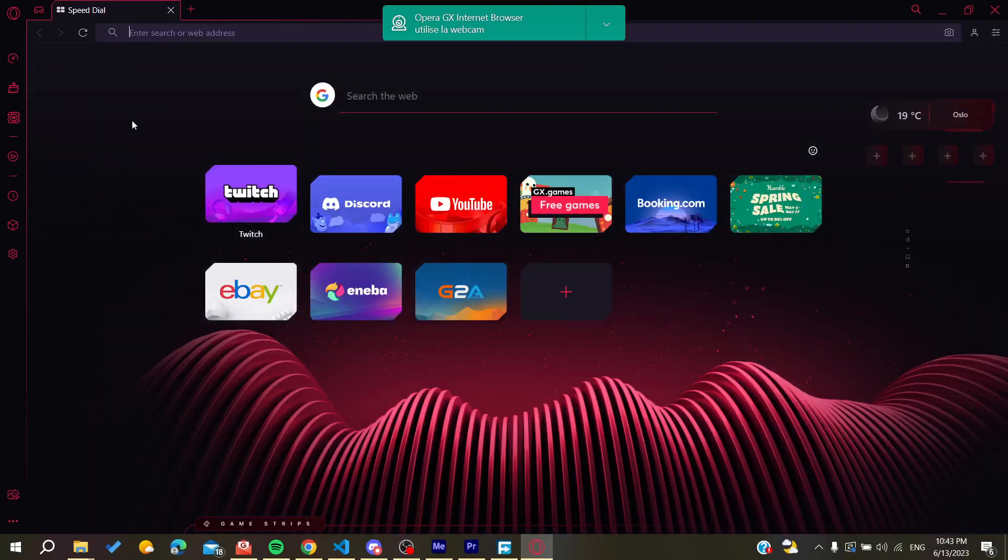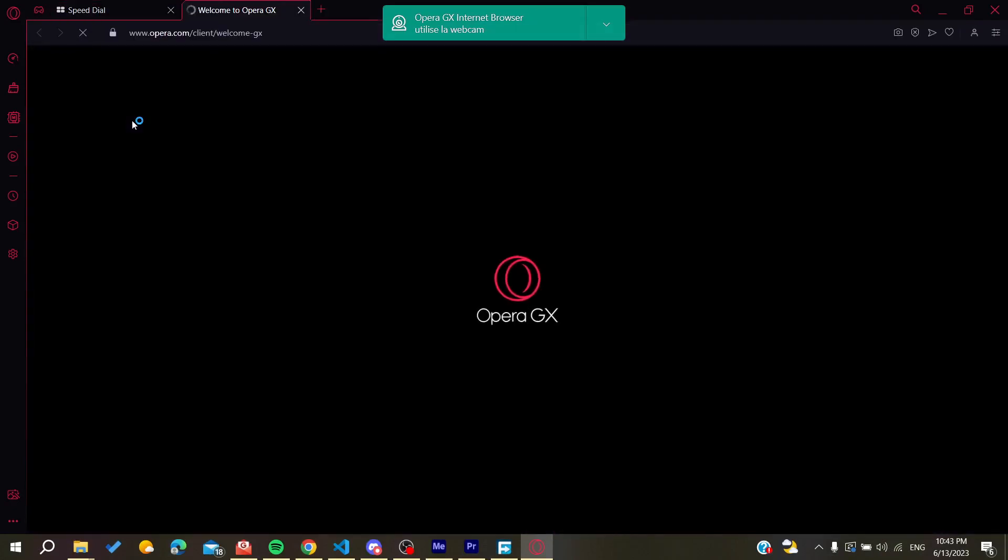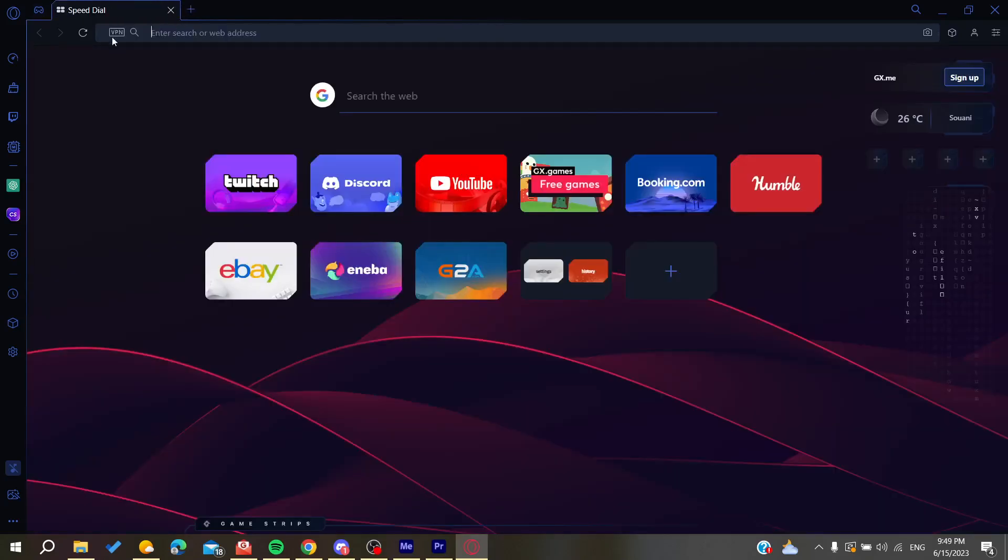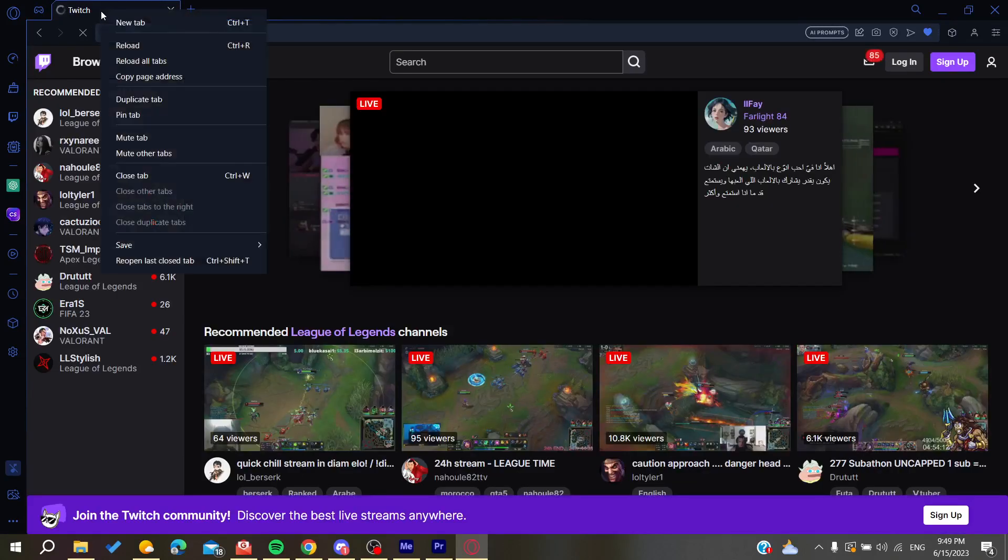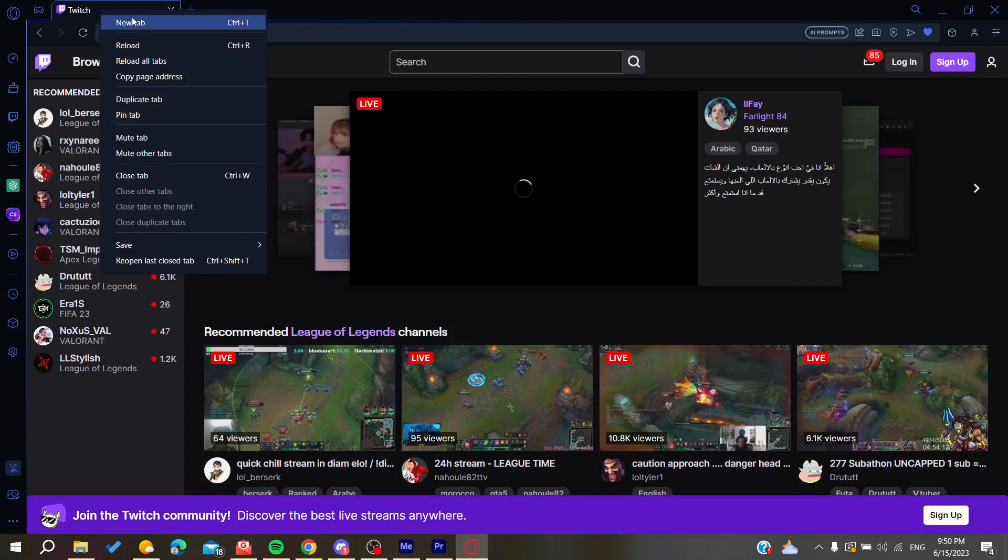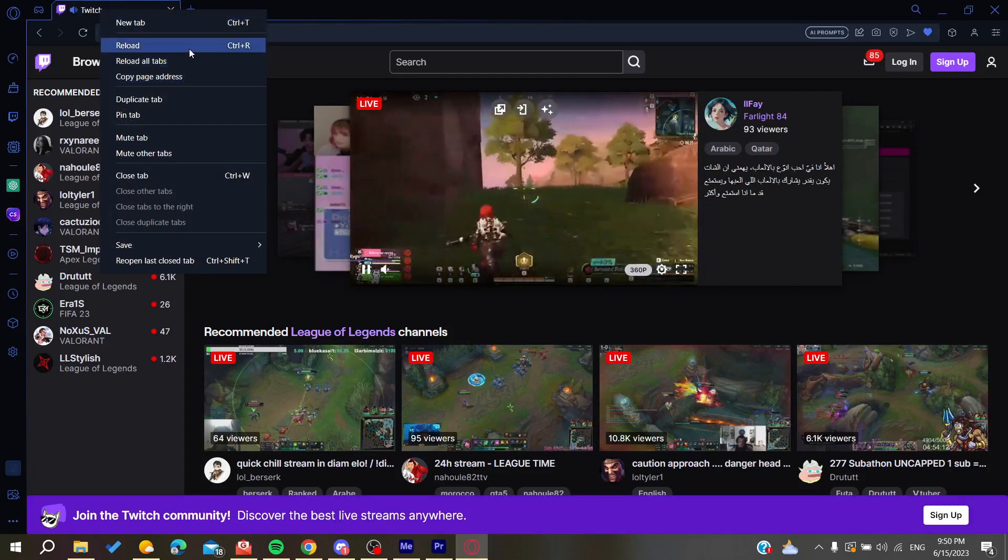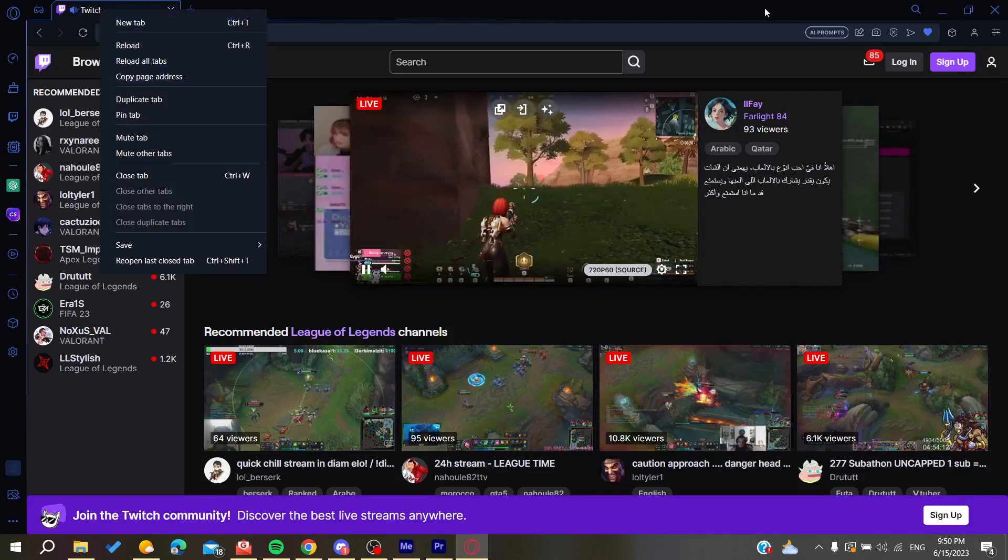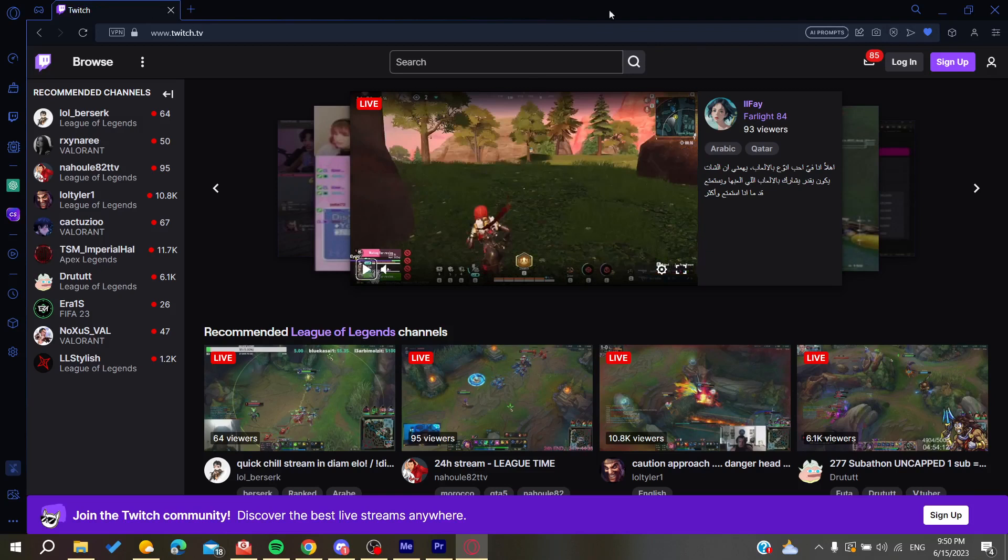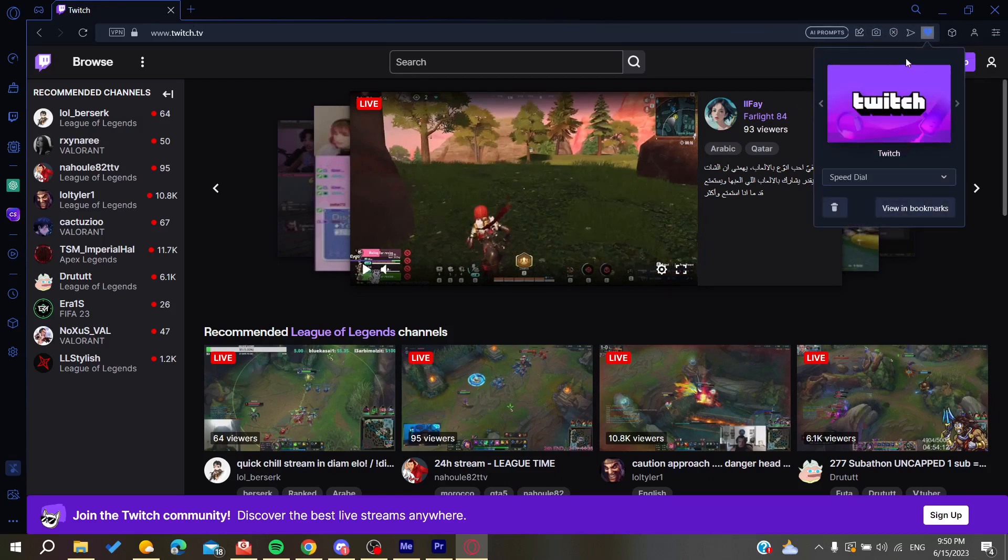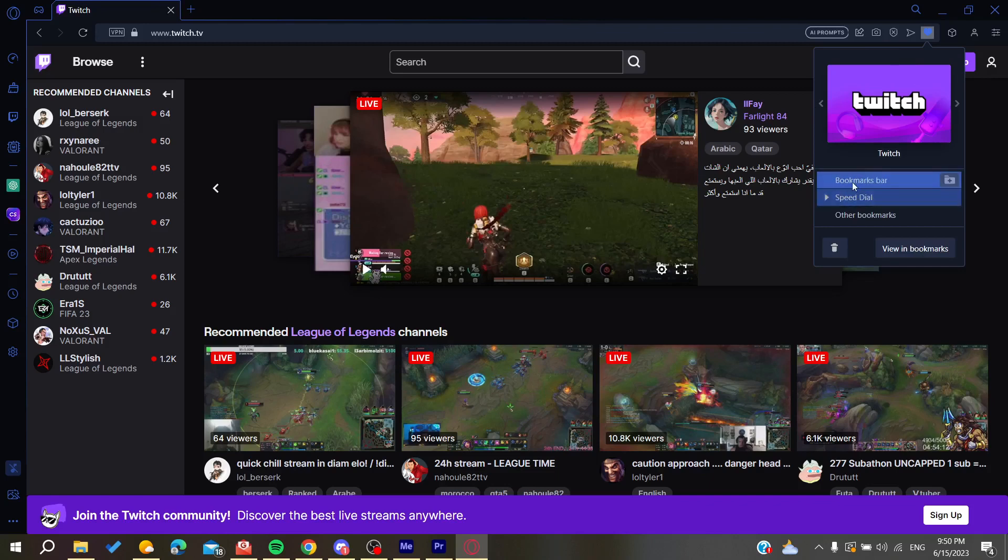Now all you need to do is follow these simple steps. Go to any website and then right-click on it, and you'll be able to save it on your bookmarks. You'll find here this heart icon which will add this to the bookmarks. You can either add it to the bookmark bar or add it only on the speed dial.